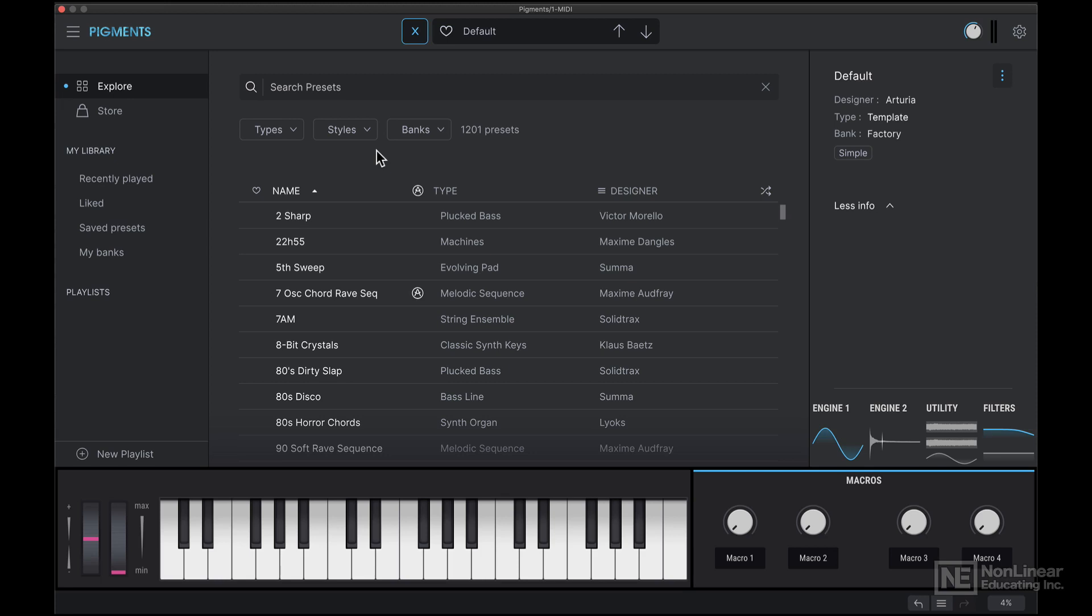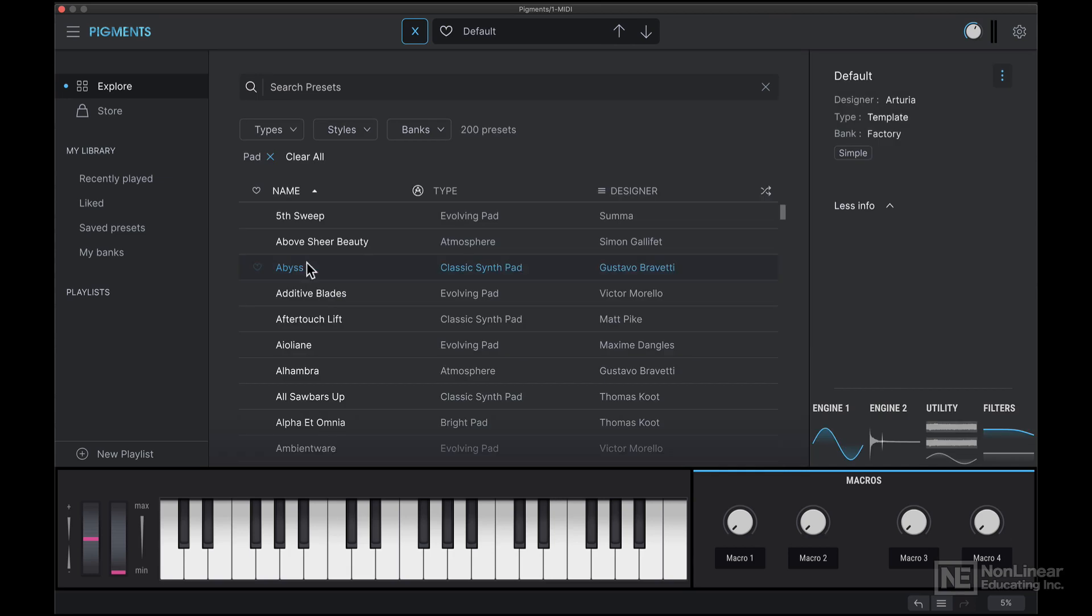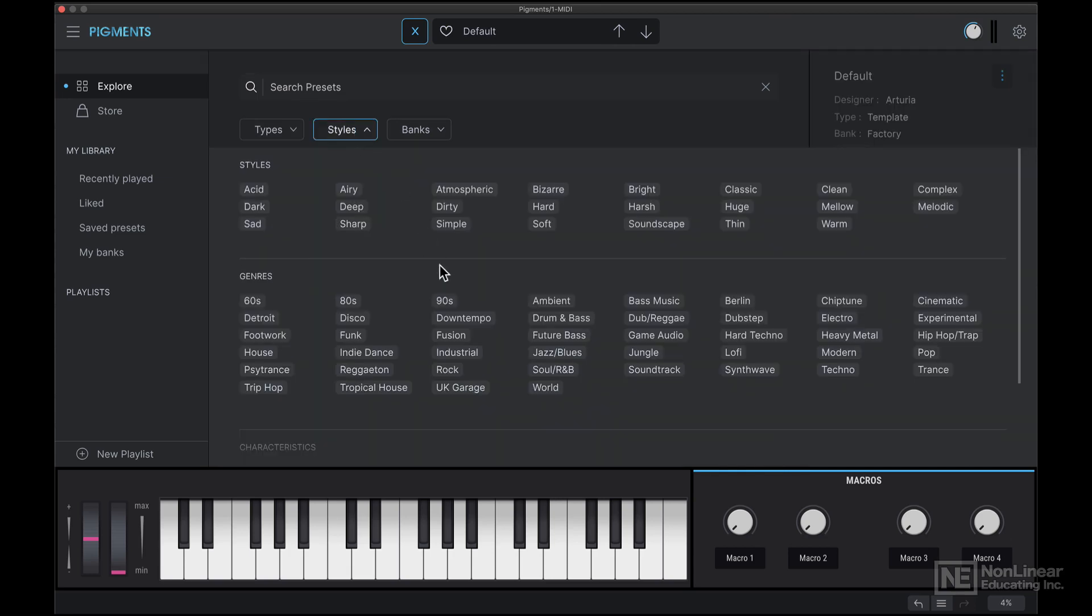If I want to narrow my search down, I can click on types here. Let's say I'm looking for a pad sound. I can choose a specific style, atmospheric.